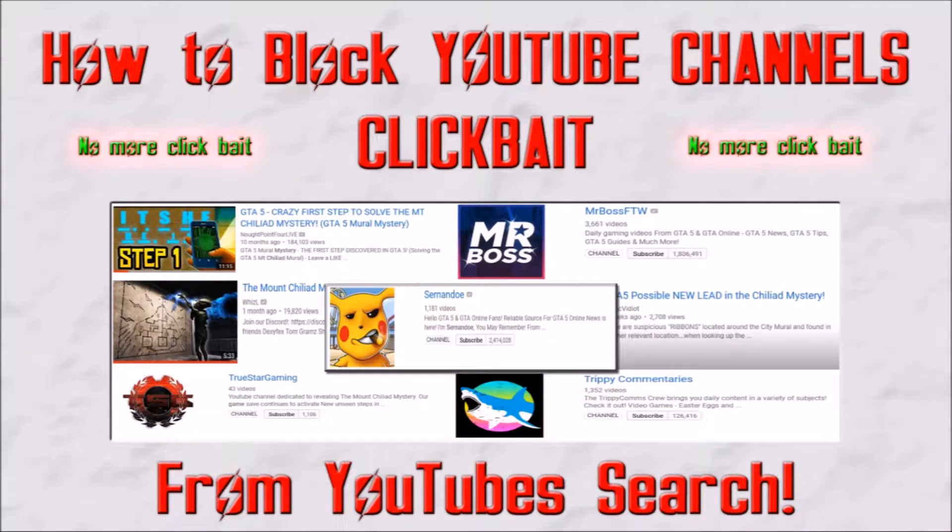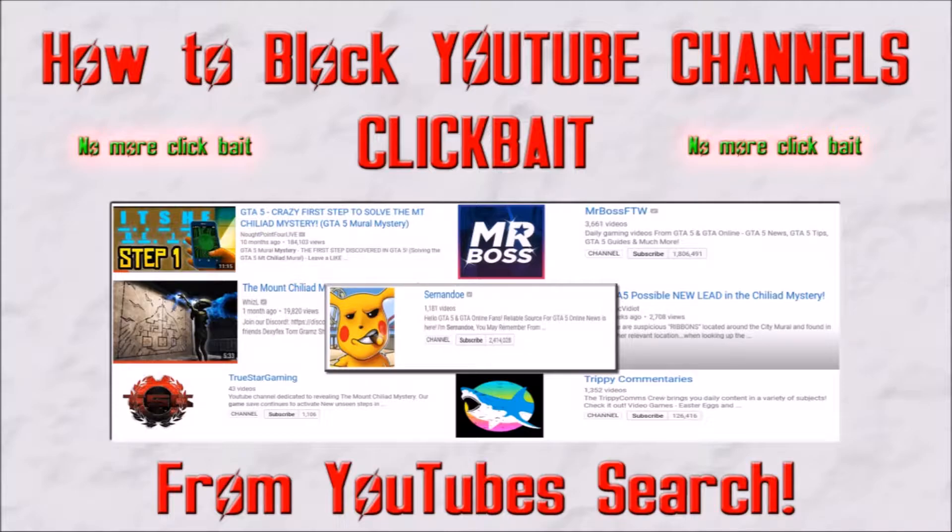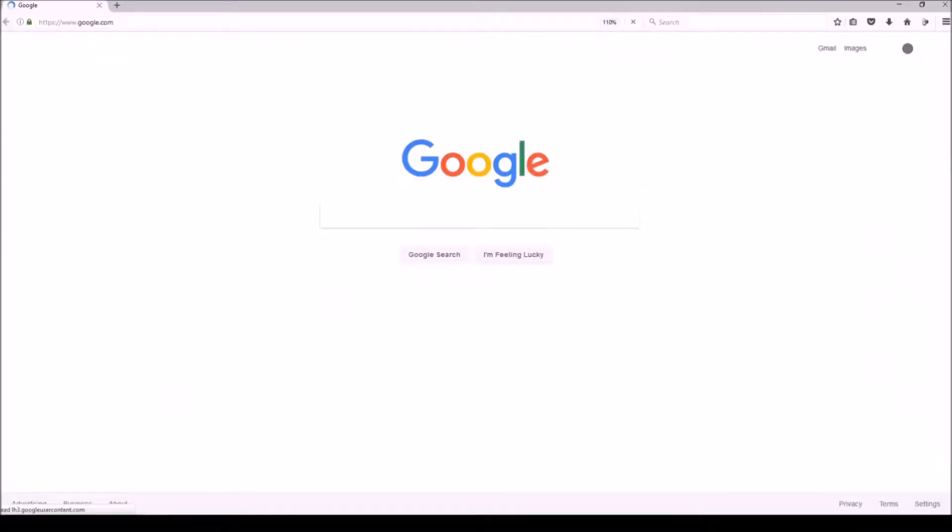Sorry to interrupt this broadcast of Shadow Man's, but I had to hack in here to let you guys know I have just figured out how to block the YouTube channels that clickbait you or just channels that you don't like in general. It's real easy. I'm going to show you how to do it real quick.